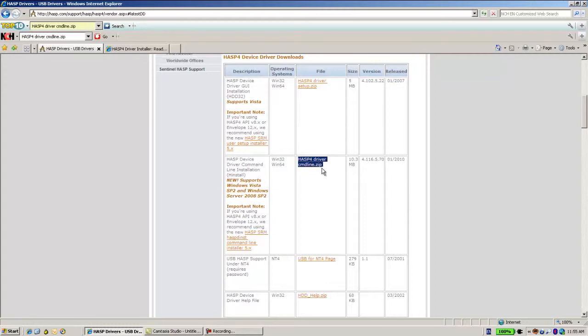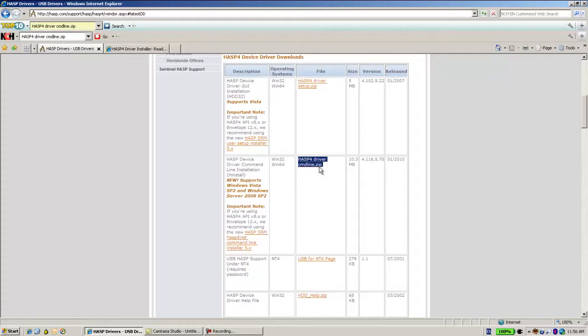Well, if you are sure that you are not going to use Windows 7, then you might use it. Or if you would like to, in any case, work with very old HASP4 APIs, then this driver can be used.